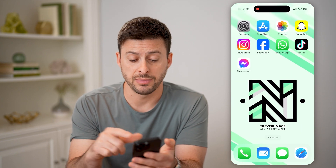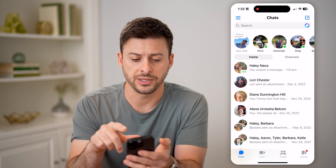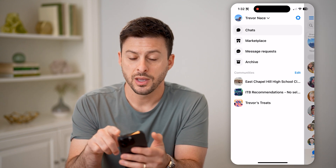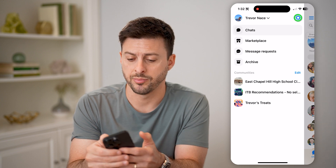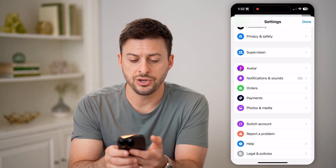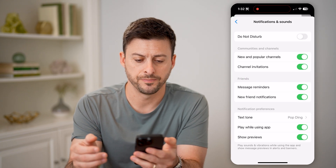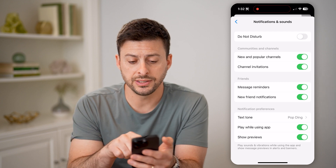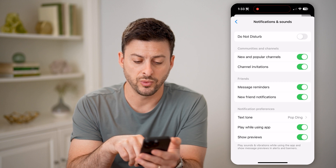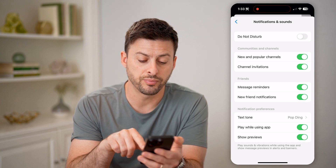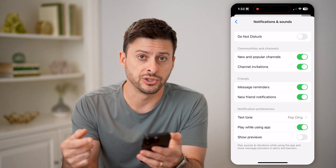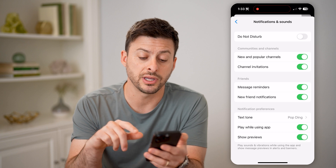We also need to head into the Messenger app itself. Open Facebook Messenger and tap on the three lines at the top left, then tap the gear icon at the top right. Scroll down and tap on Notifications and Sounds. At the very bottom under preferences, you'll see Show Previews — make sure that is toggled on, so it will show you a preview of incoming messages.